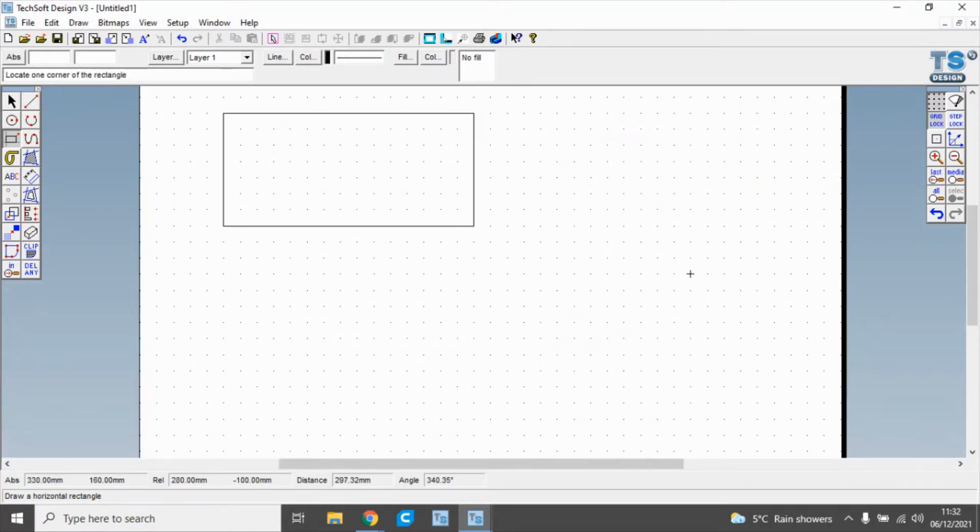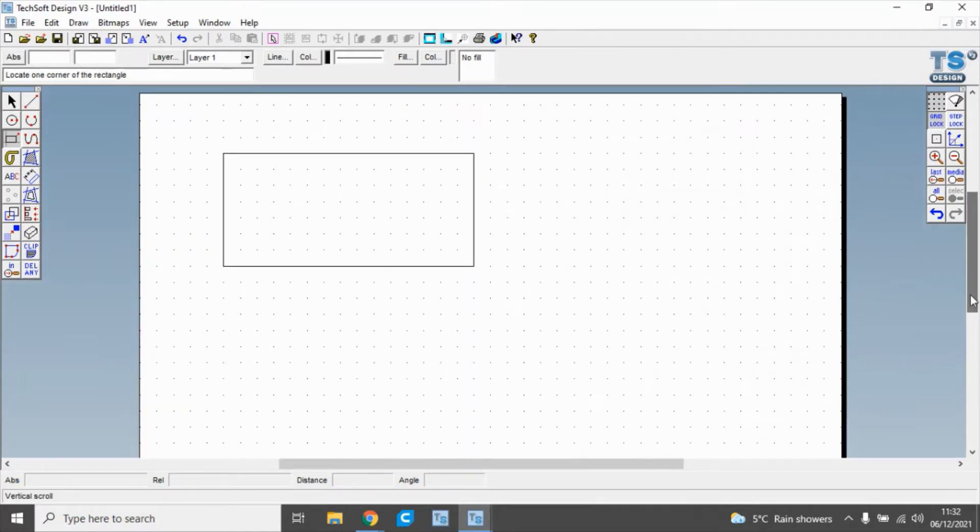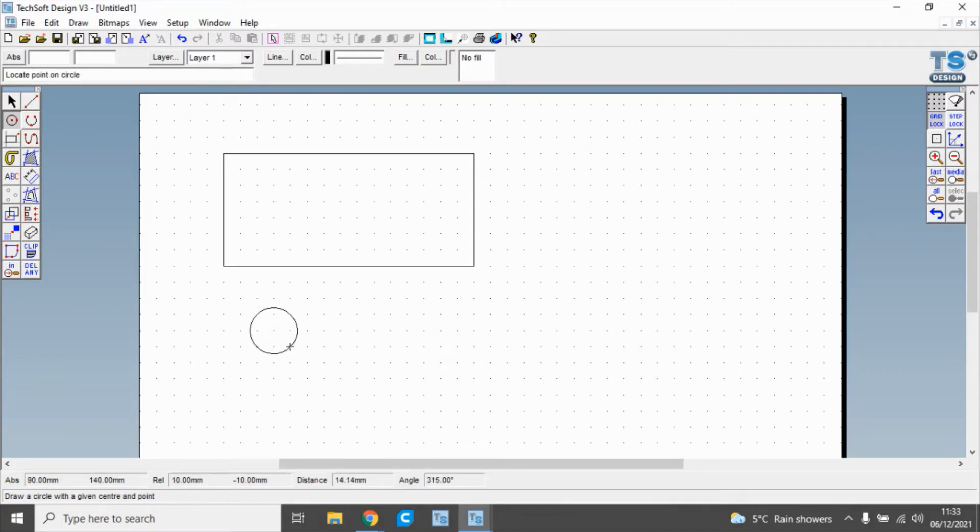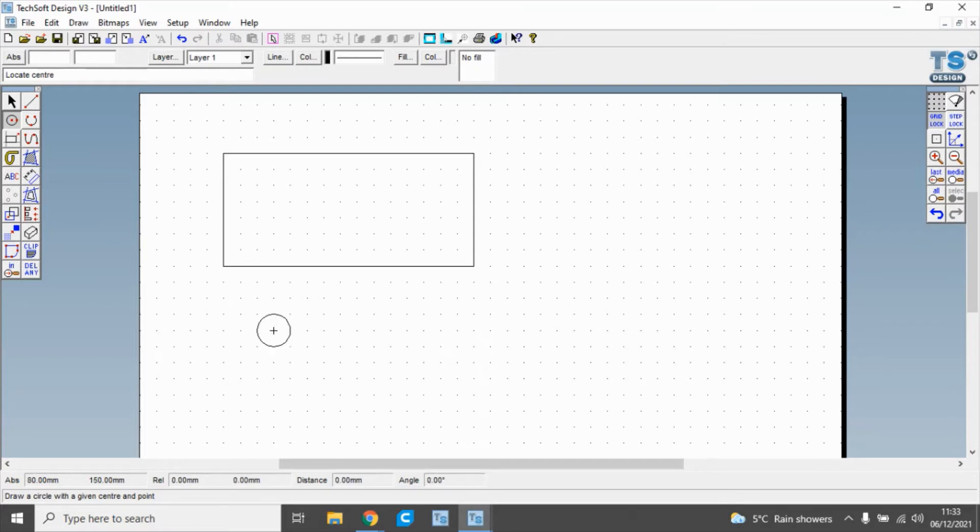I'm going to zoom in using my mouse wheel, and the next thing we're going to do is click on a circle. This is for the hole for our key fob. We can draw a circle of any size, and it's snapped to the grid, so it's slightly too large.